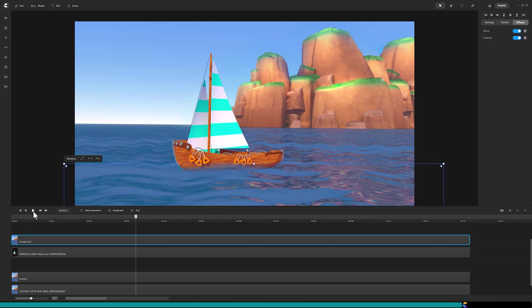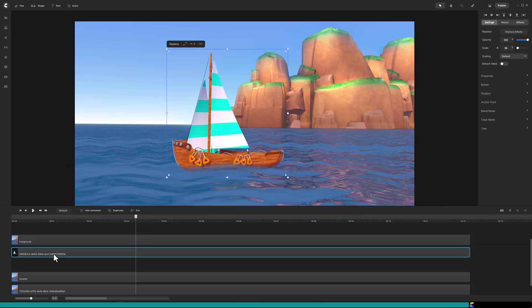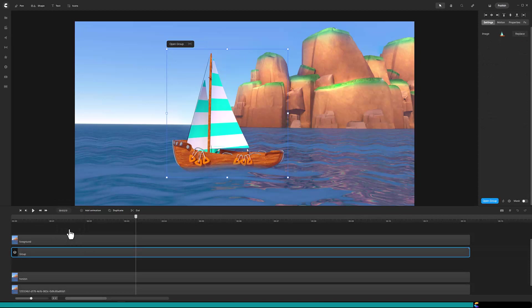But let's improve the video by giving the boat a bobbing motion. Click on the track of the boat. Right mouse click and click on group. Why did I do that? Because as a group I can add batch animation.